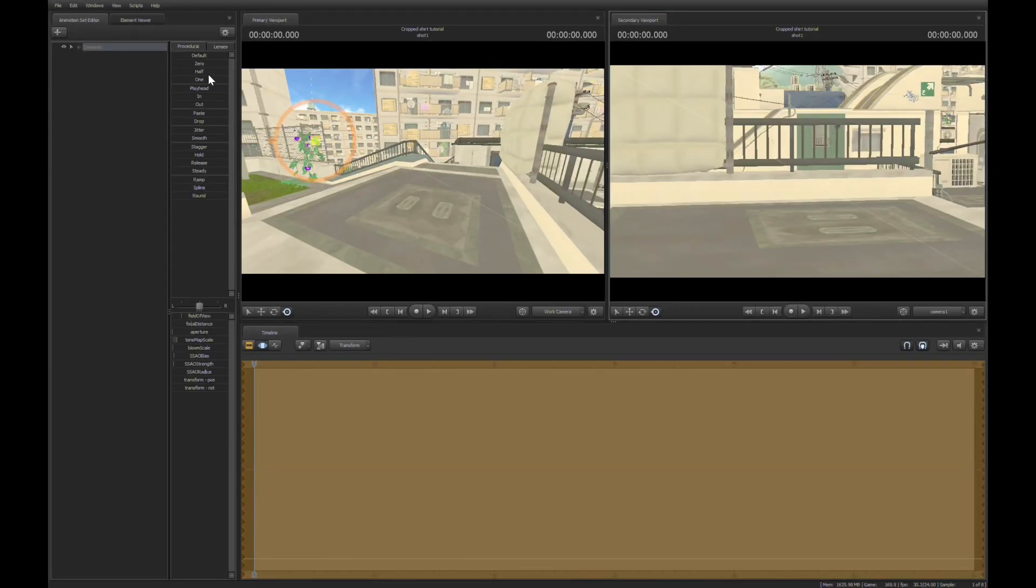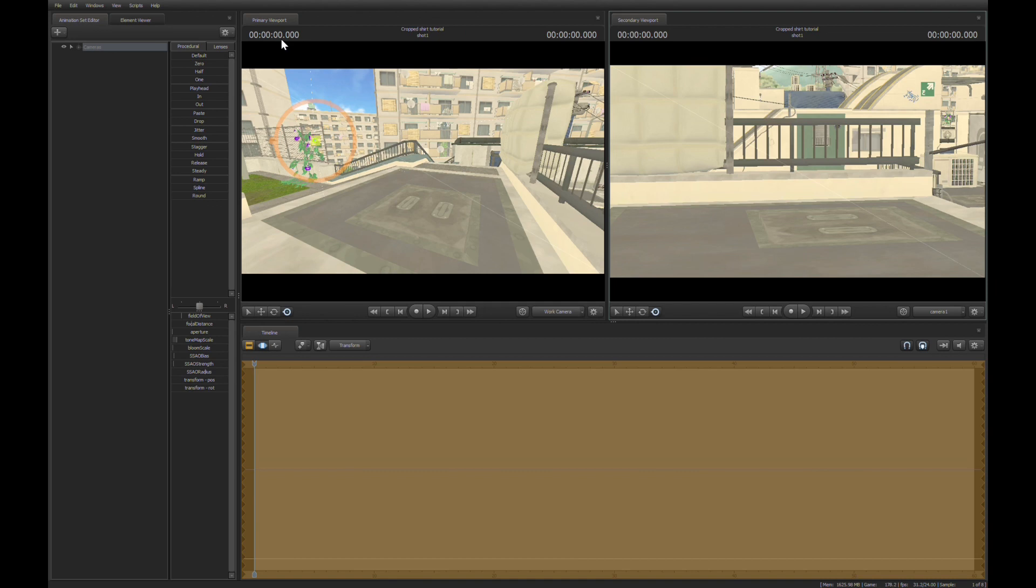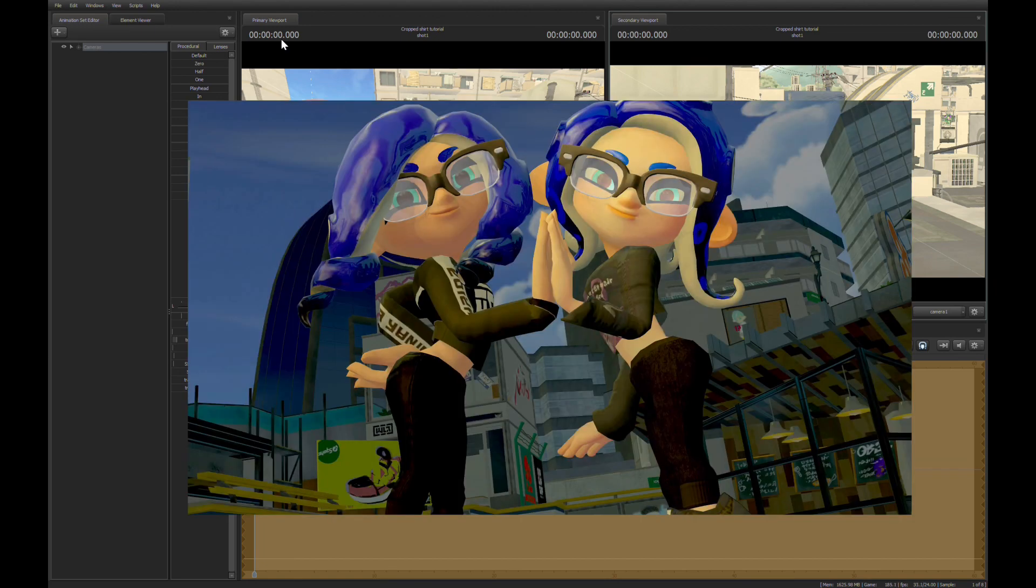How's it going everybody, Odyssey64 here with a tutorial on SFM. Yes, I'm doing these now especially since I don't know what to upload while I'm at college. Though I'm not at college right now, this will probably be the format of some of my future videos. Today I'm gonna show you guys how to make cropped shirts in SFM.